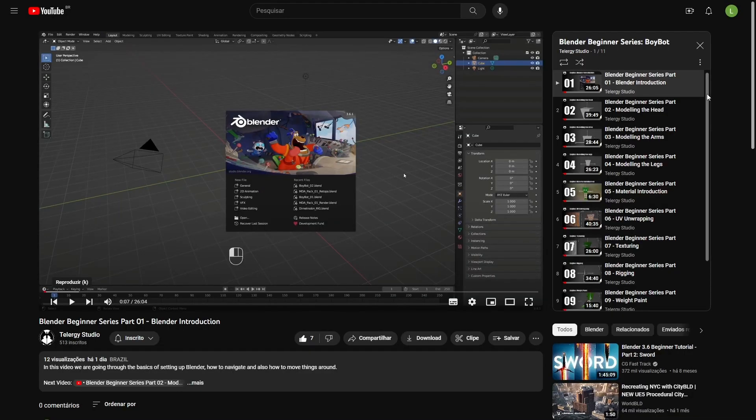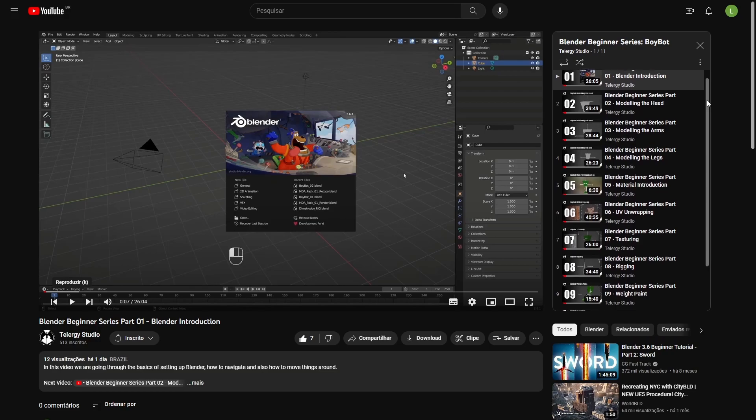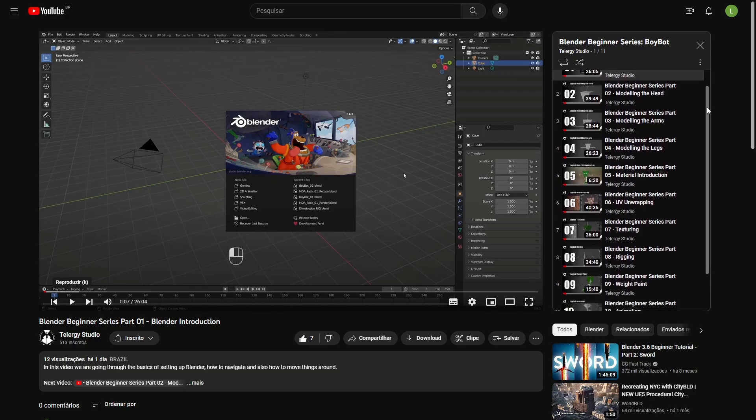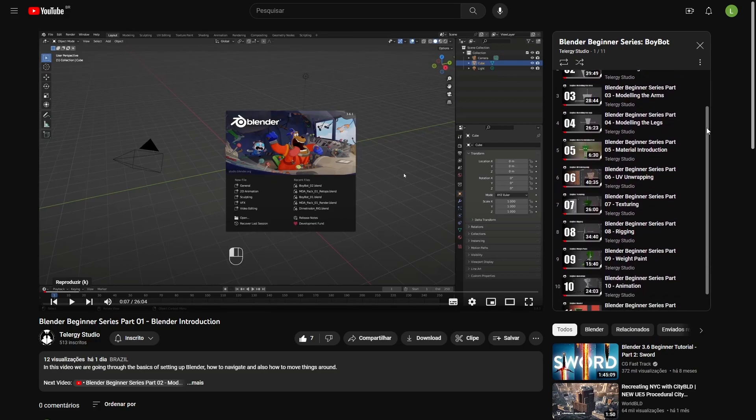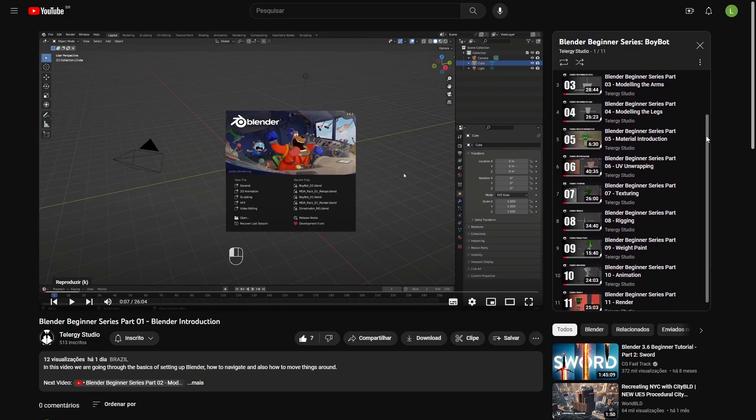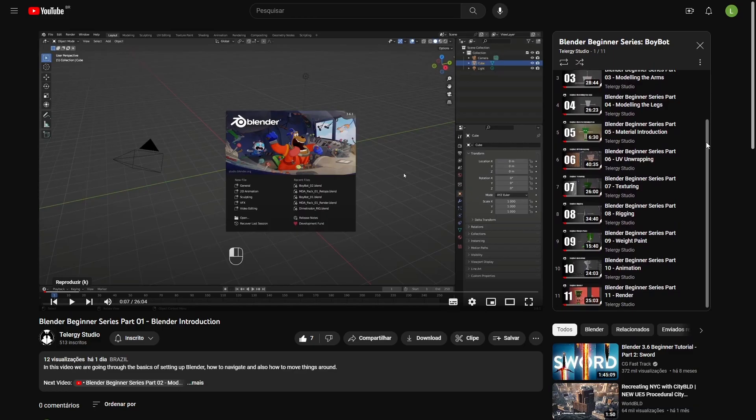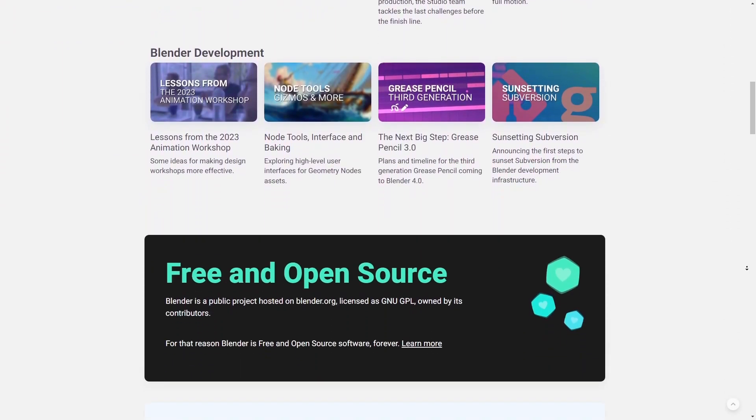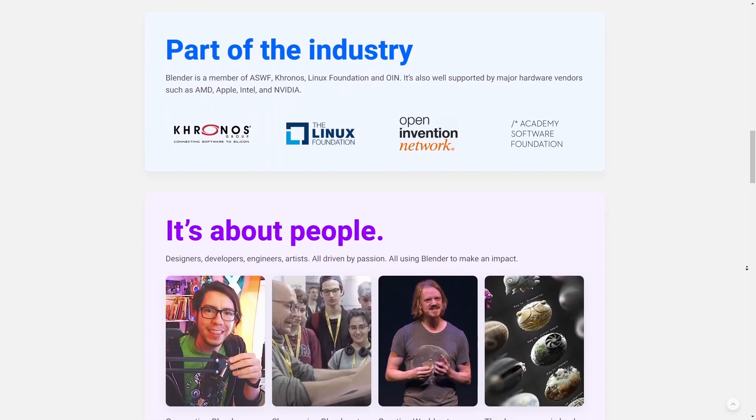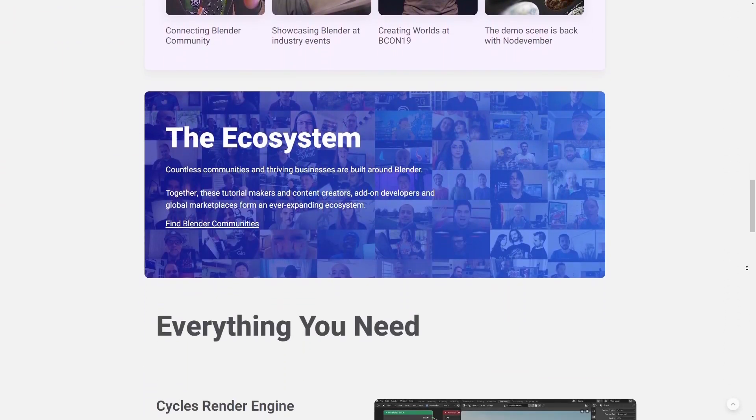In this comprehensive series, we'll guide you step by step through the world of 3D modeling and finish it up with an animation using Blender, the powerful and versatile open source software.